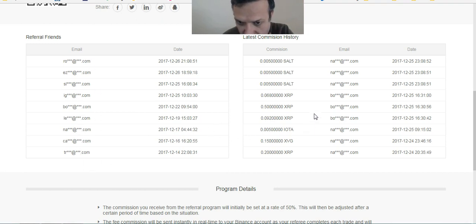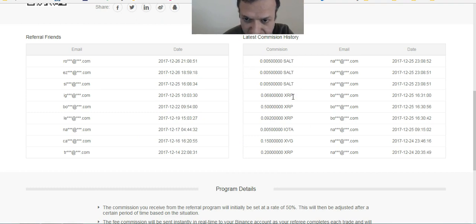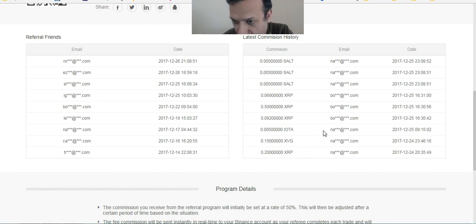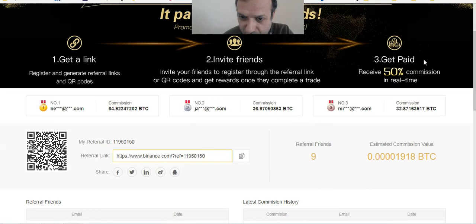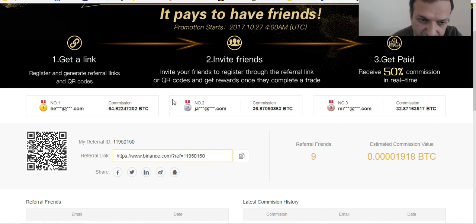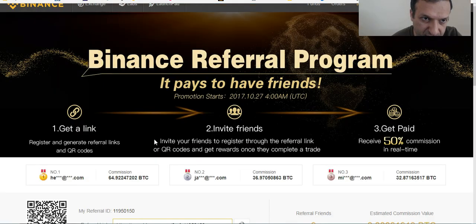I can see I referred nine people and some of them have already bought IOTA, SALT, XRP, Verge, and more. People are doing really great. That's why I'm putting this video out — it will be really helpful for people investing in cryptocurrency and seeing their results in six months or a year.